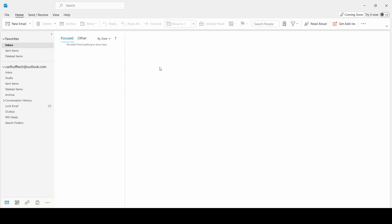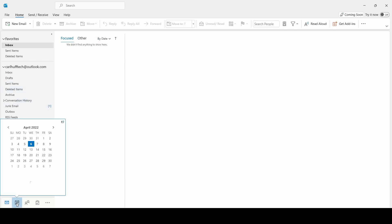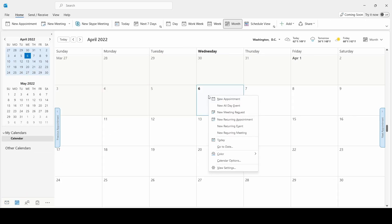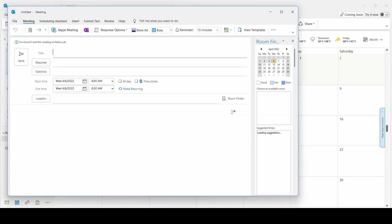First things first, you're going to have to have Outlook open. So once you open Outlook, go ahead and go to your calendar. You're going to right-click here, and then what you want to do is click on new meeting request.